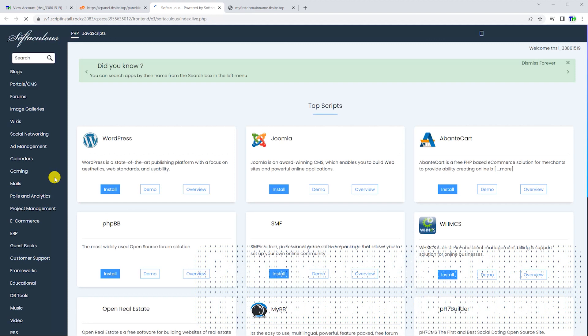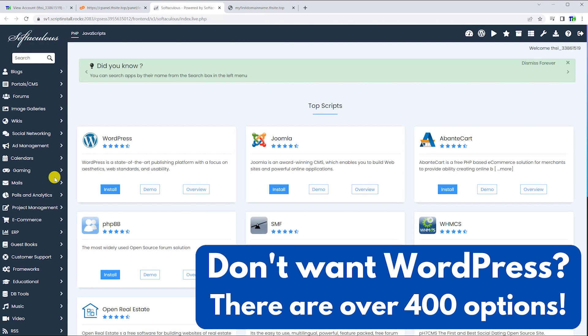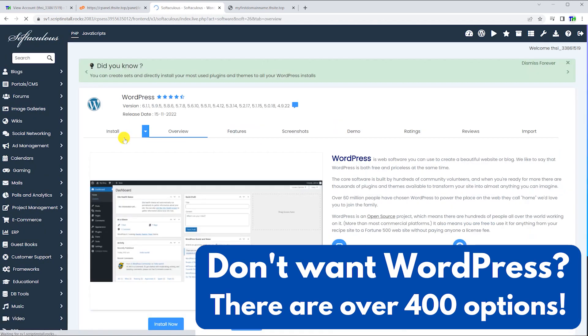Our apps installer has over 400 scripts you can choose from, but today we will be installing WordPress.